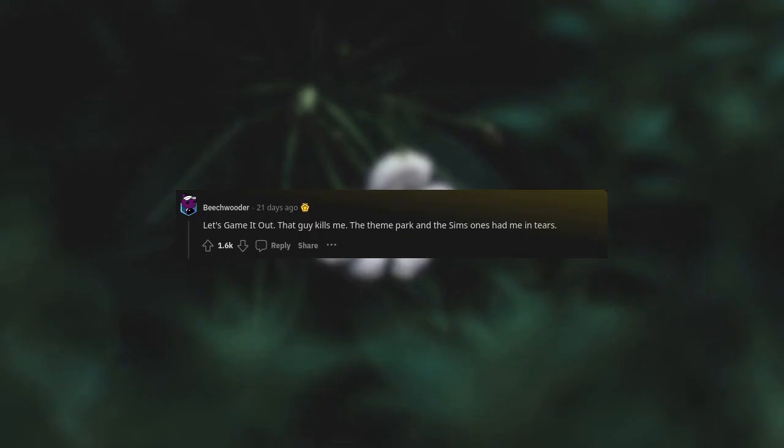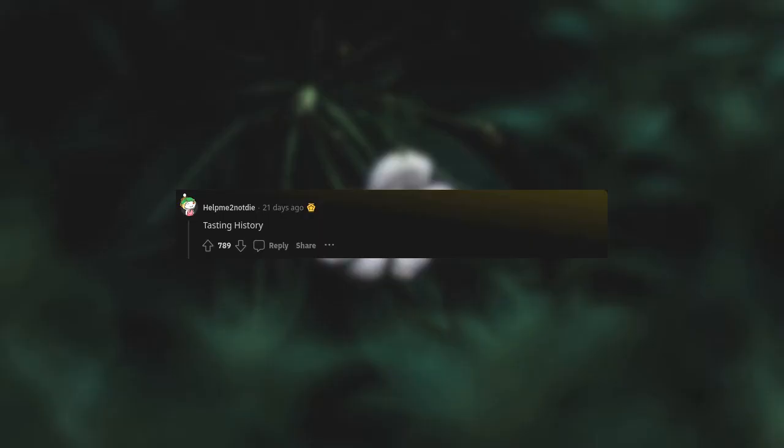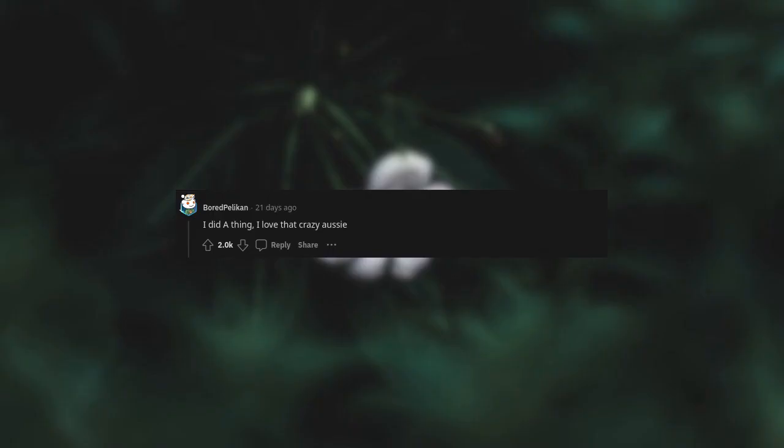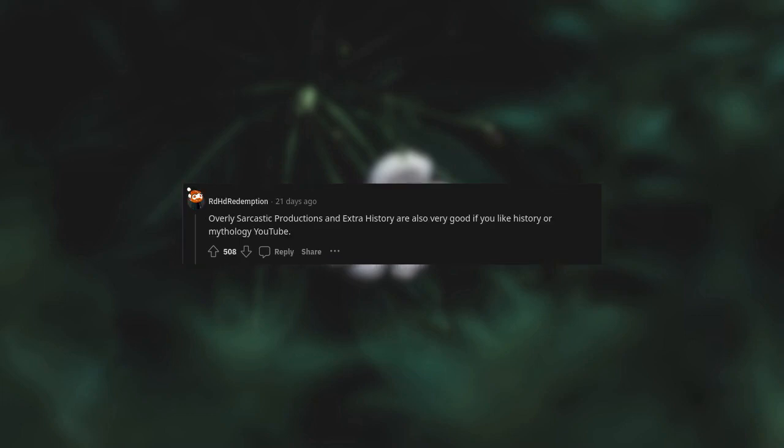Let's Game It Out. That guy kills me. The theme park and the Sims ones had me in tears. Ryan George, his videos consistently make me laugh. Tasting History. I Did a Thing, I love that crazy Aussie. Nexpo. Oversimplified, fun and educational. Overly Sarcastic Productions and Extra History are also very good if you like history or mythology YouTube.